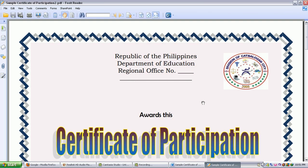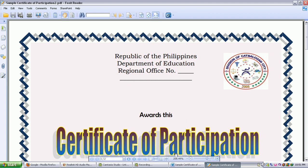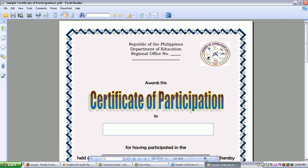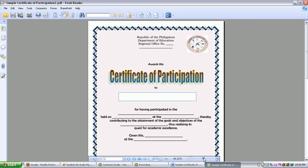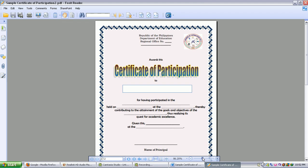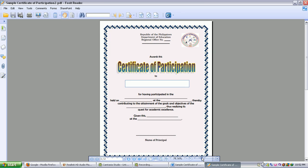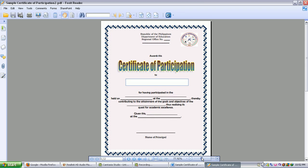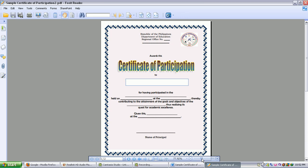And from there you can see that it's already in the PDF form. So what we're going to do is to decrease the size of the certificate in a way that it is fully seen on the screen, just like that.